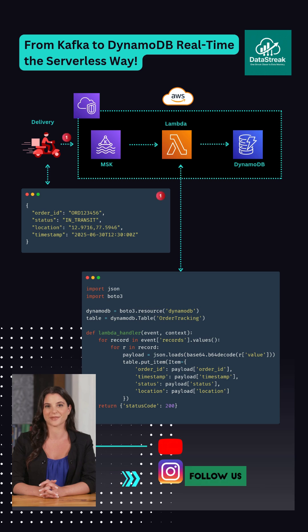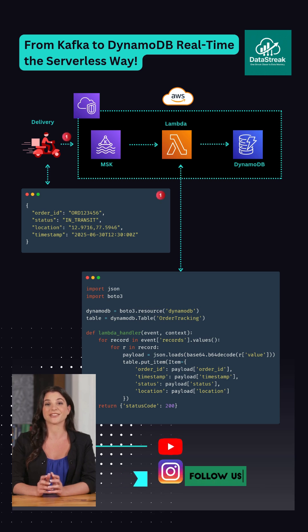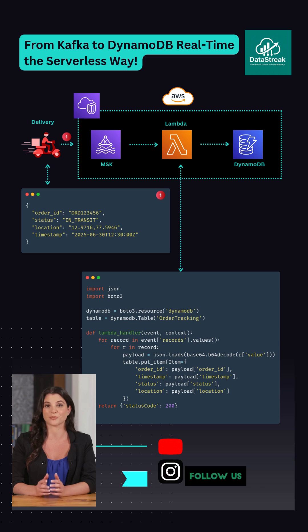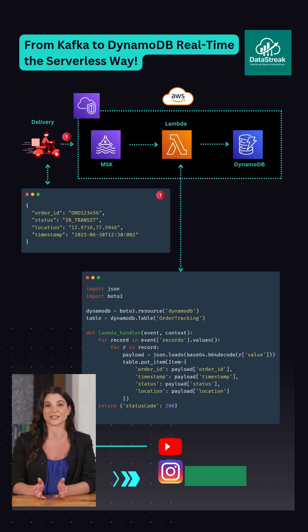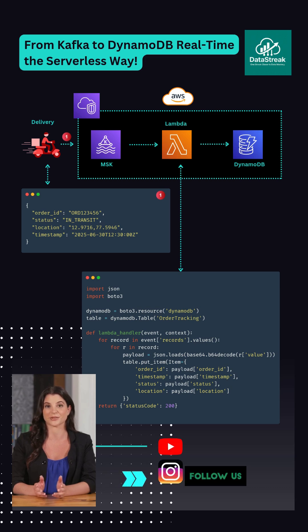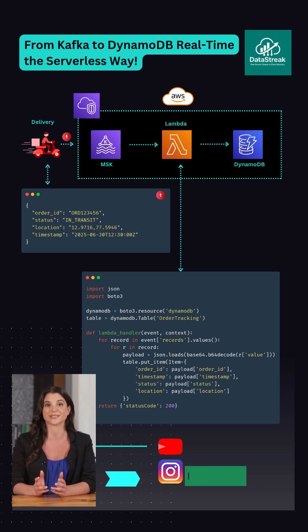First, imagine delivery agents or IoT devices sending live status updates. These events are pushed into a Kafka topic on AWS MSK.